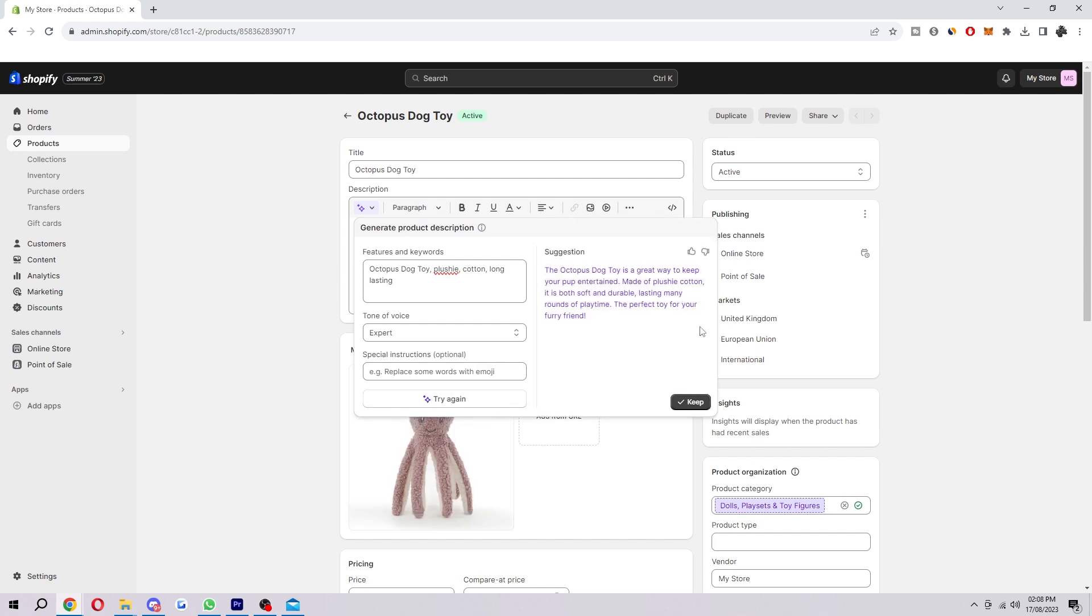And this is the suggestion it's given us. It says the octopus dog toy is a great way to keep your pup entertained. Made of plushy cotton, it is both safe and durable, lasting many rounds of playtime. The perfect toy for your furry friend.